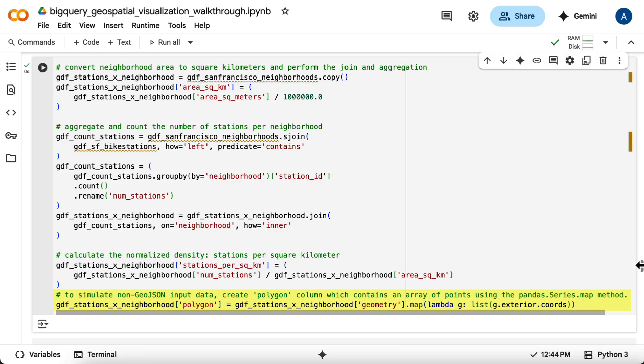In a real-world project with this GeoJSON source data, you would simply use the GeoJSON layer. But as I said, we're using the polygon layer here specifically to demonstrate how to work with data formatted as an array of coordinates.